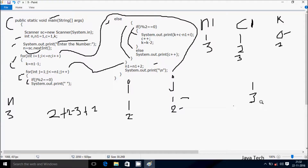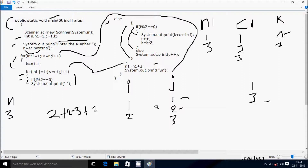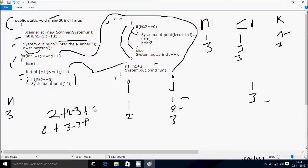System dot out dot print prints a space. After that j increases to 3. Check condition: 3 less than equal to n1 value 3 — true. If j mod 2: j is 3, 3 mod 2 remainder is 1, not equal to 0 — not true. Else: if i mod 2 — i is 2, 2 mod 2 remainder is 0 — true. System dot out dot print prints k plus c minus n1 plus i: k is 0, c is 3, n1 is 3, i is 2.